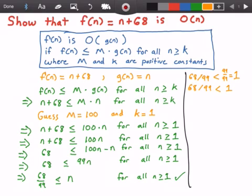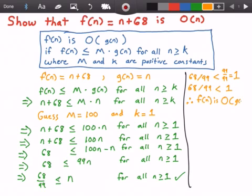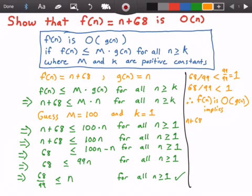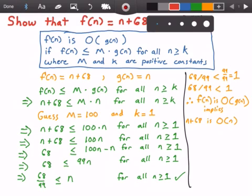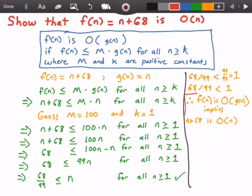Therefore, f of n is big O of g of n. This implies that n plus 68 is big O of n, and this is our answer.